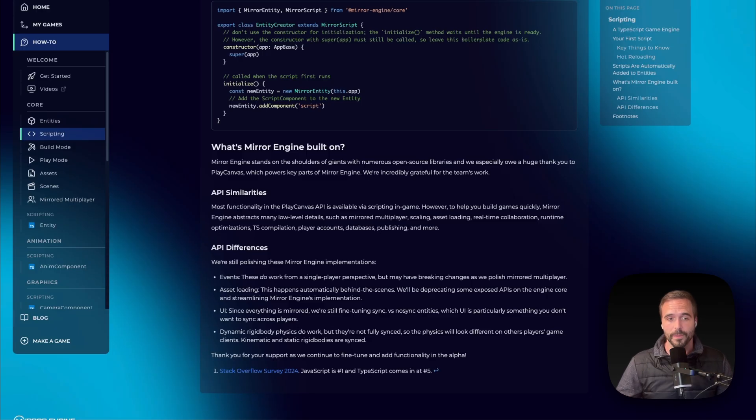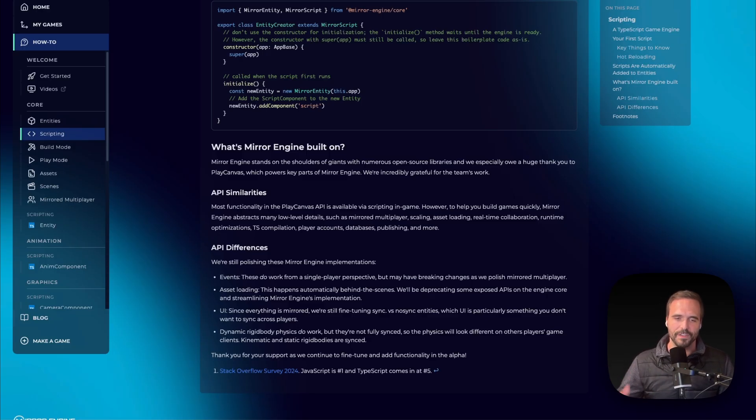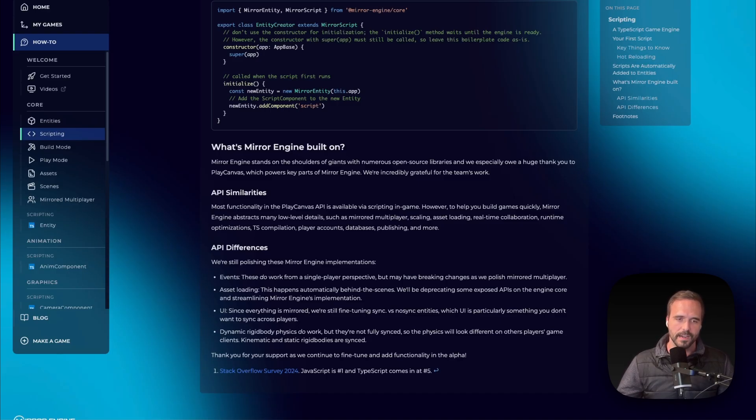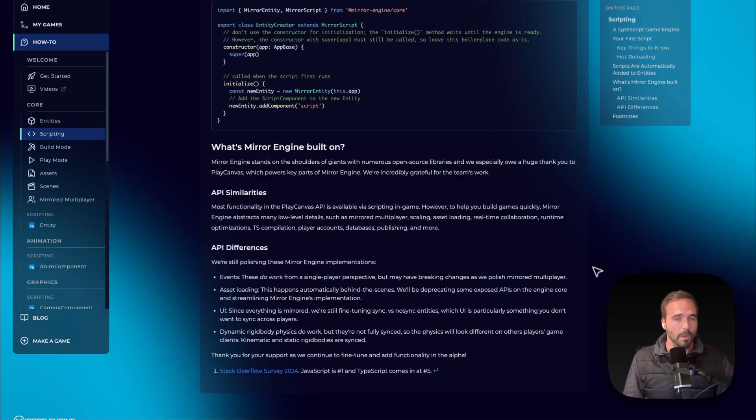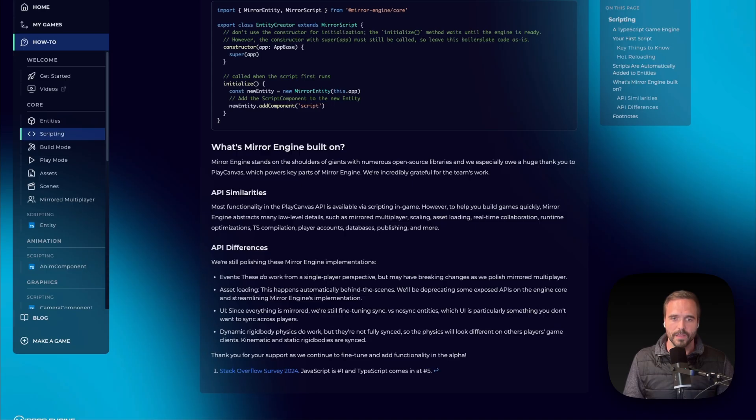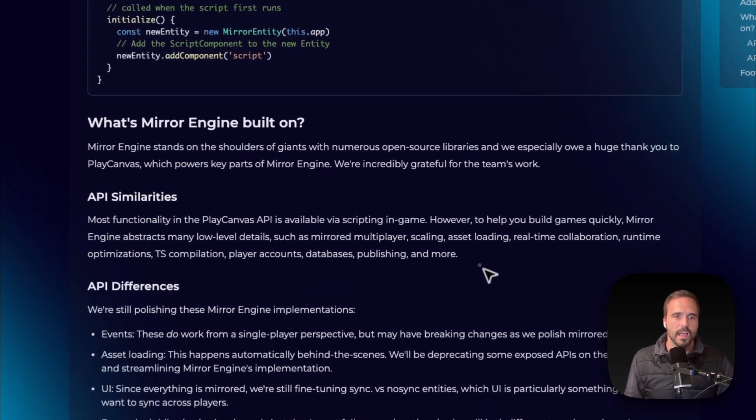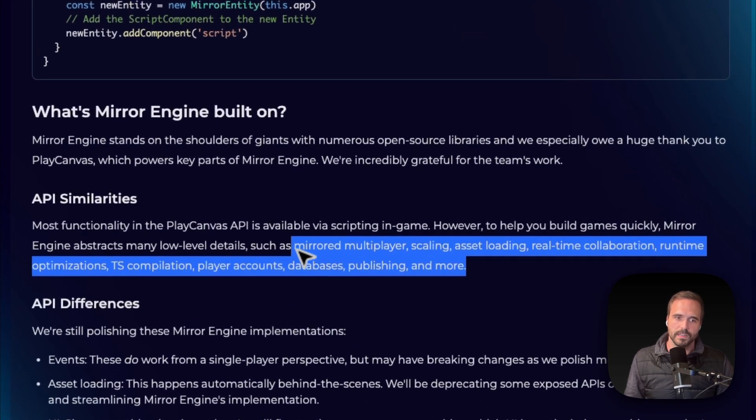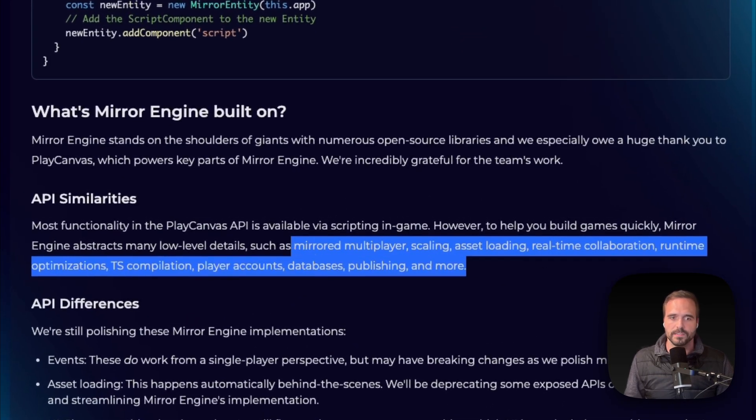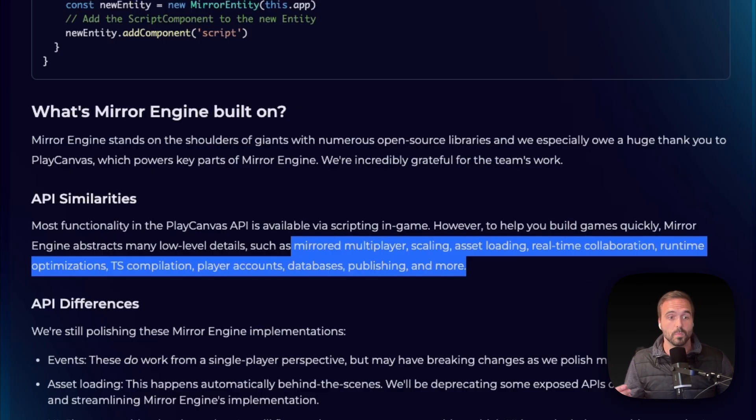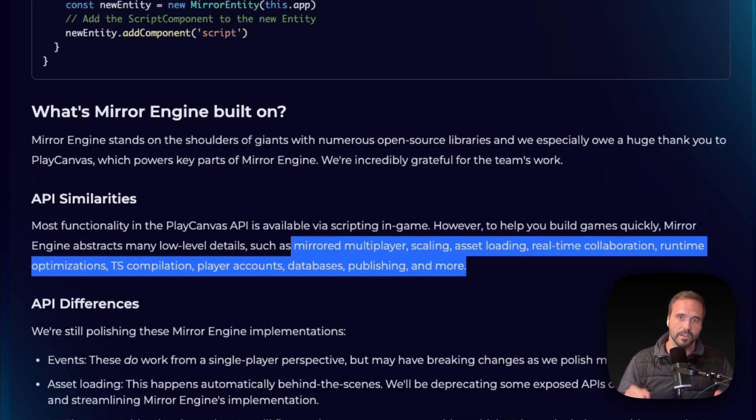We also dive in a bit more on our docs regarding API similarities, API differences. There's a lot more to come here and I guarantee you, you'll run into bugs as you work with some of this. But we appreciate your feedback. We're very excited that you're excited for building with Mirror Engine. And then we are going to continually extend this with a ton of features. And you'll probably get the question of, well, hey, can we build anything that we can do on PlayCanvas? And the answer is mostly there are some similarities, but we're actually trying to abstract out a lot of the low-level details. And those are things such as multiplayer, such as scaling servers, asset loading, real-time collaboration, runtime optimizations, more to come there, your TypeScript compilation, accounts, databases, all that. That's just there.